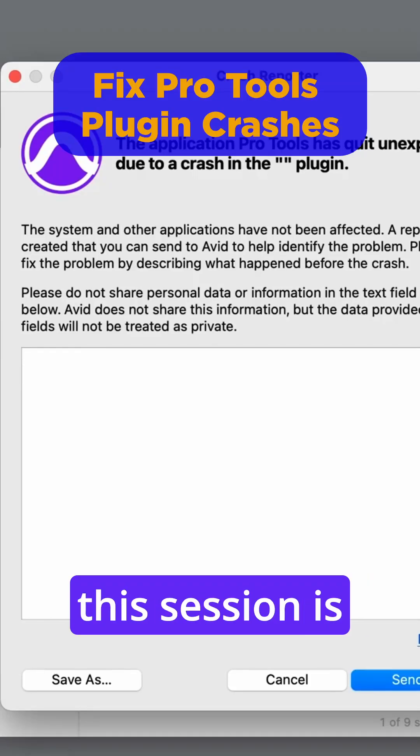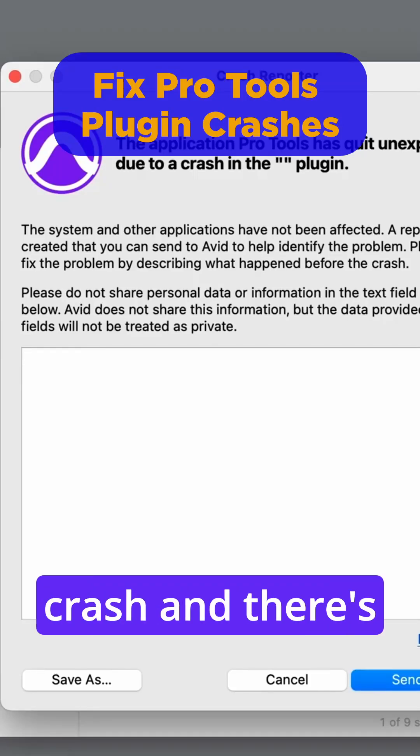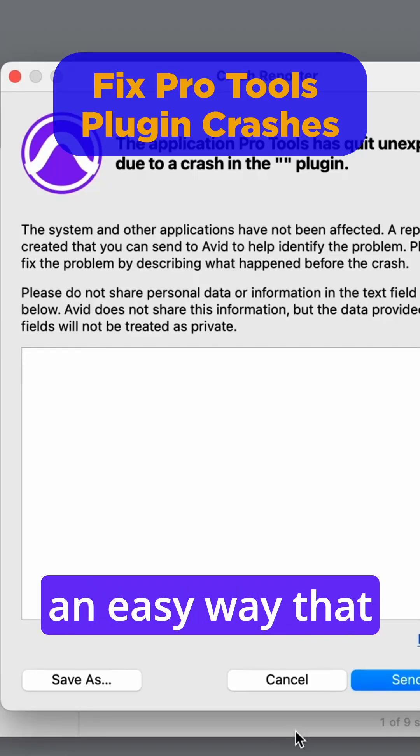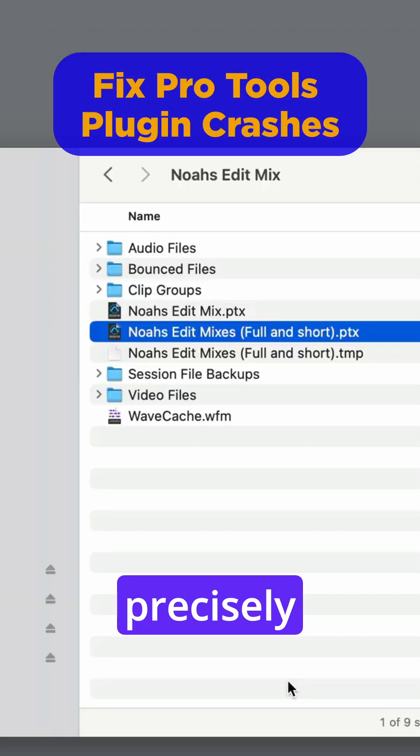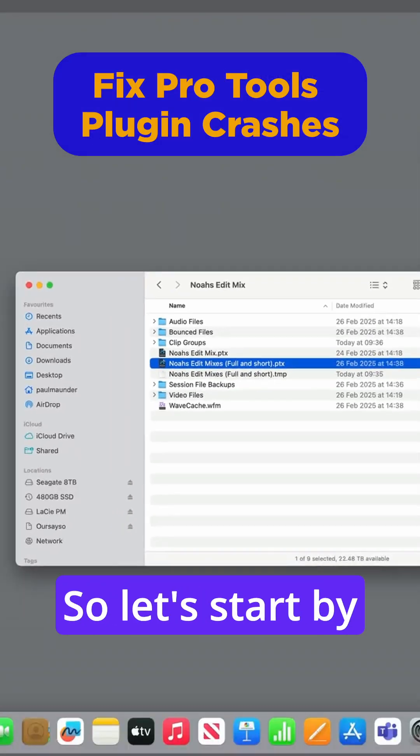So something in this session is causing it to crash, and there's an easy way that we can determine precisely what this is.